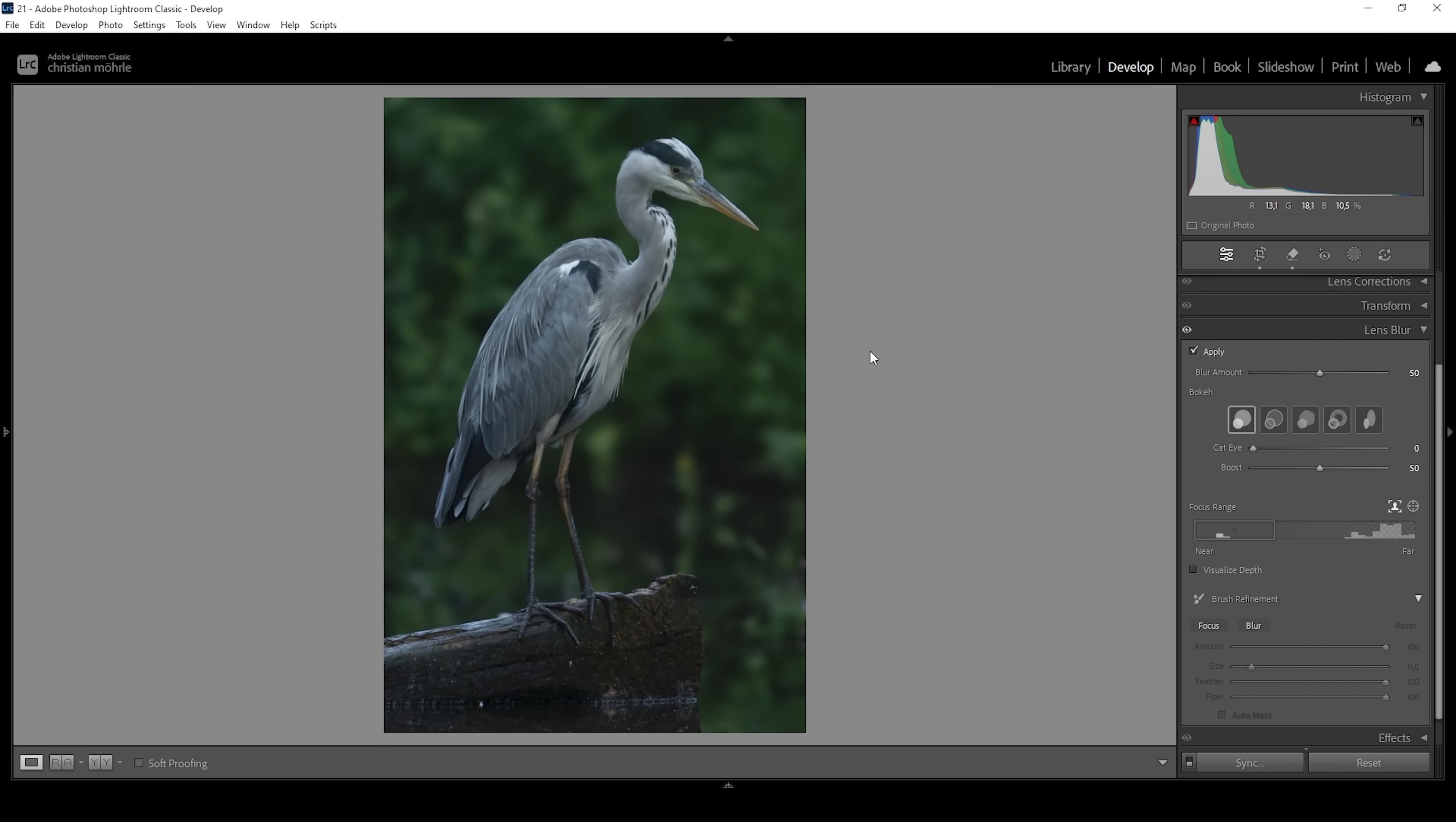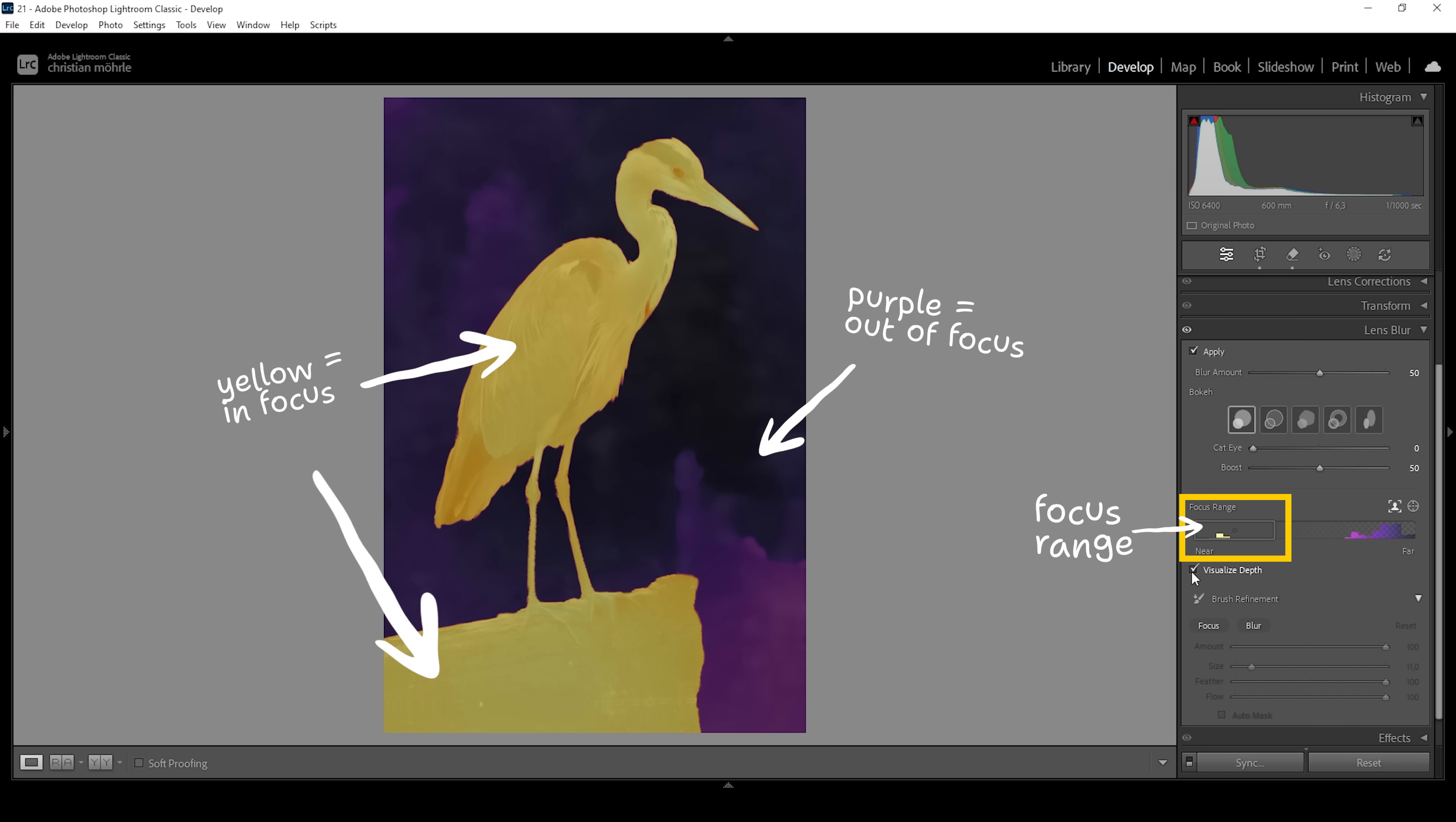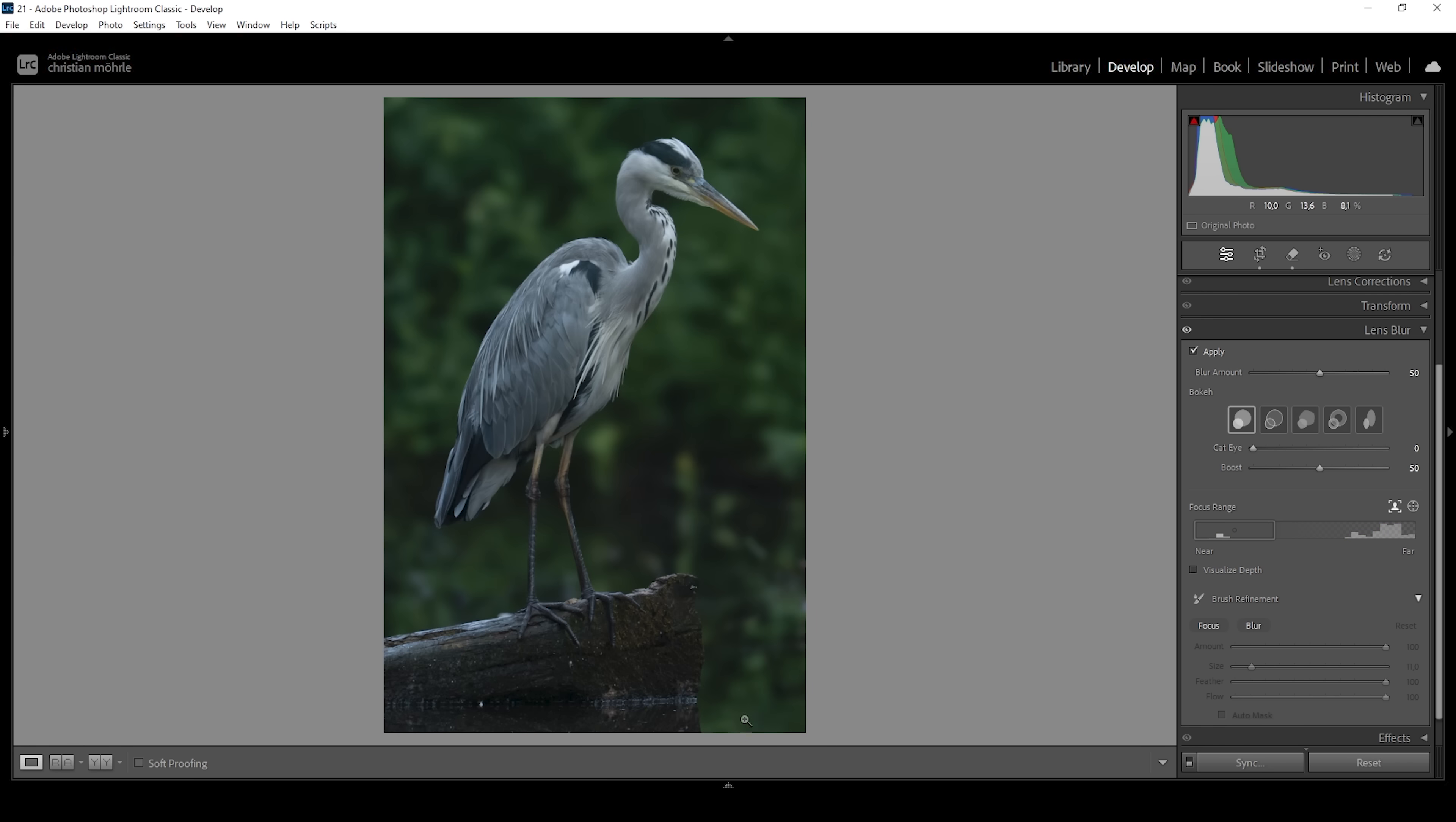But there's one thing we can do as well and that's to work on the focus range. For that we want to click on visualize depth, and here we can exactly see what areas of the image are in focus and which aren't. One thing I want to change: I want to bring back the details in the water in the foreground because right now only our subject is in focus.